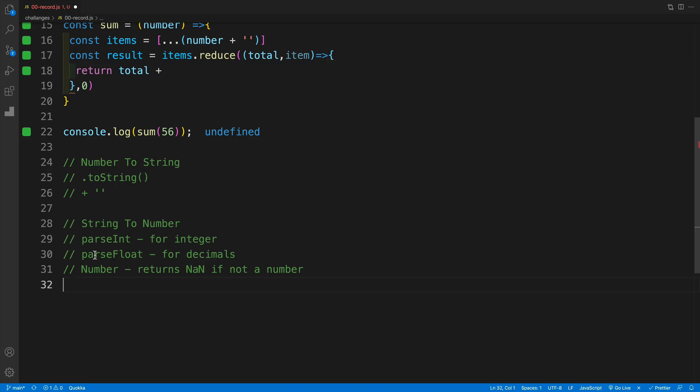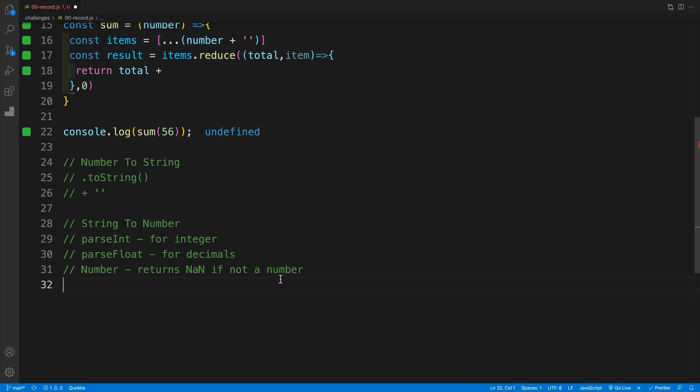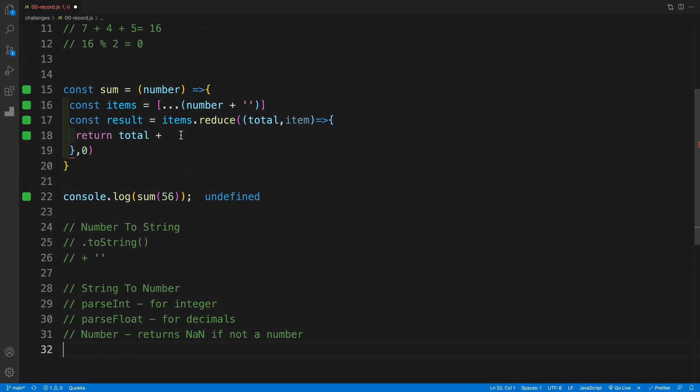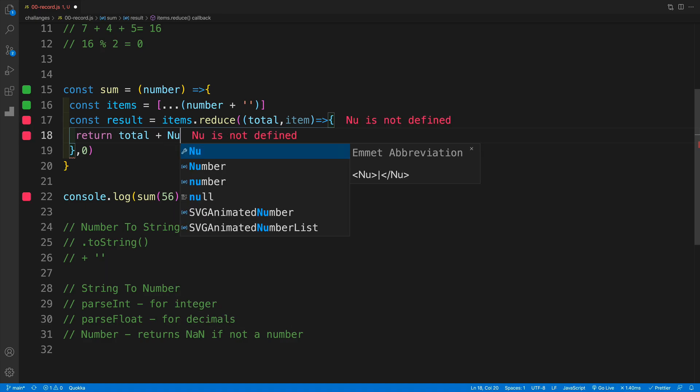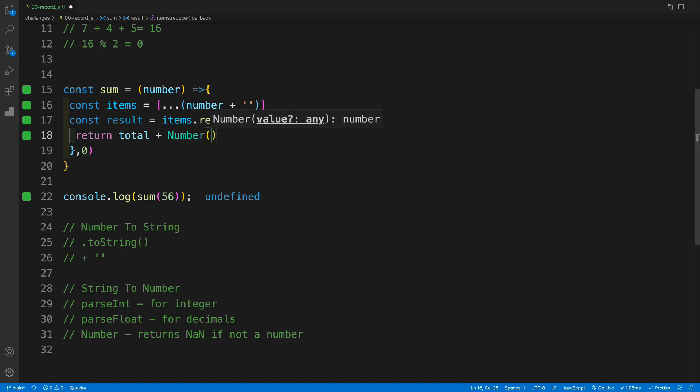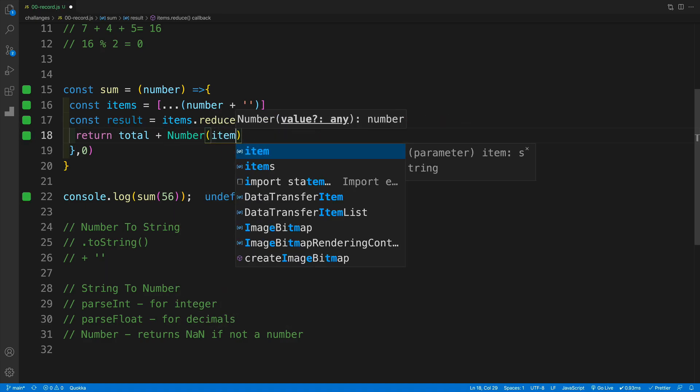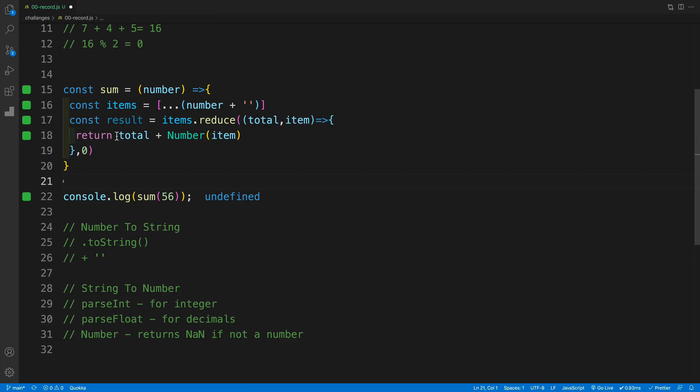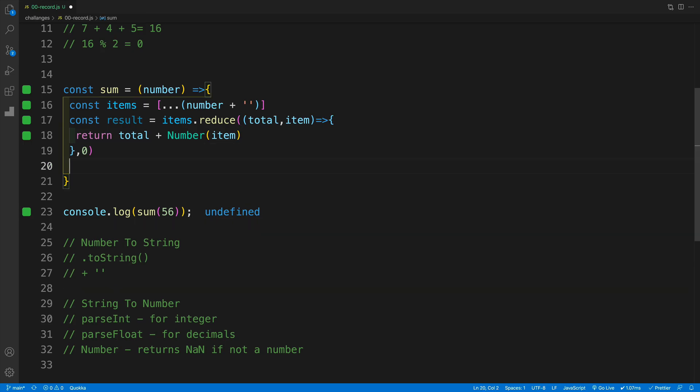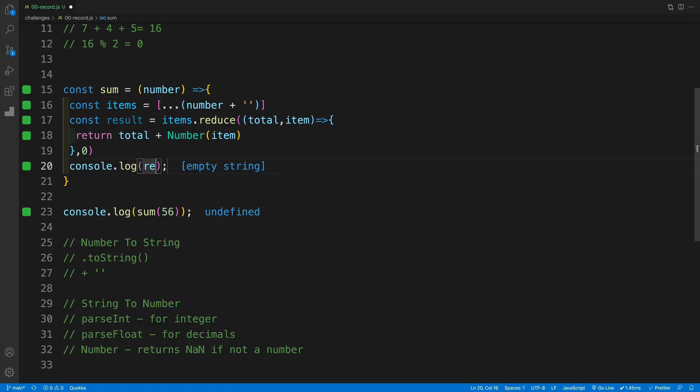And effectively we have these options, either we can go with parseInt which is going to turn this into integer, then parseFloat for decimals, or we can go with number which returns NaN if whatever we're passing is not a number. And I think I'm going to go with number option. And then I'm just going to go number and then pass back the item. Now since I'm not returning anything from the function now I have undefined, but we'll simply fix that by going back. And if we console log and take a look at the result, now our result is going to be 11.